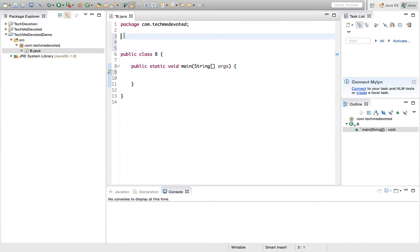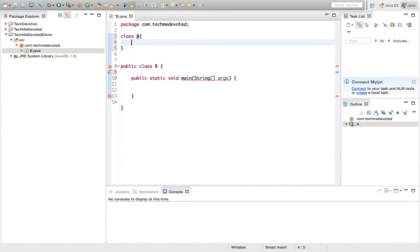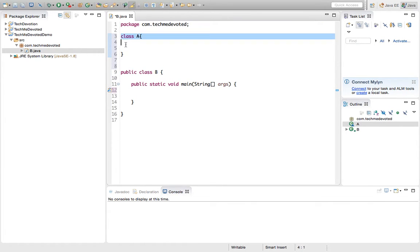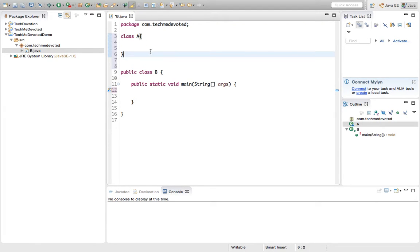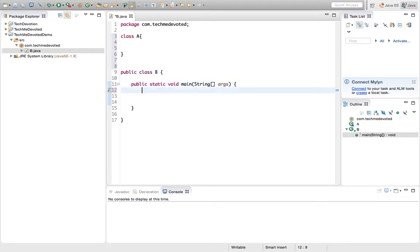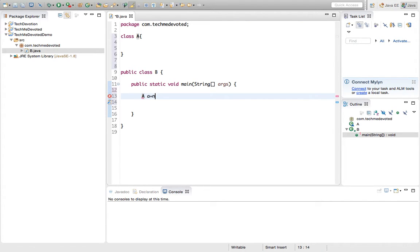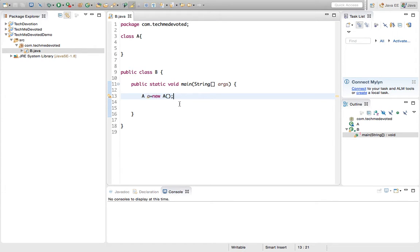I'll also create a class A in the same Java file. We should have only one public class in a Java file, so class B is public and class A is not. When we compile this, there will be two .class files — one for each class. Inside the main method of class B, I'll create an object of class A: A a = new A().